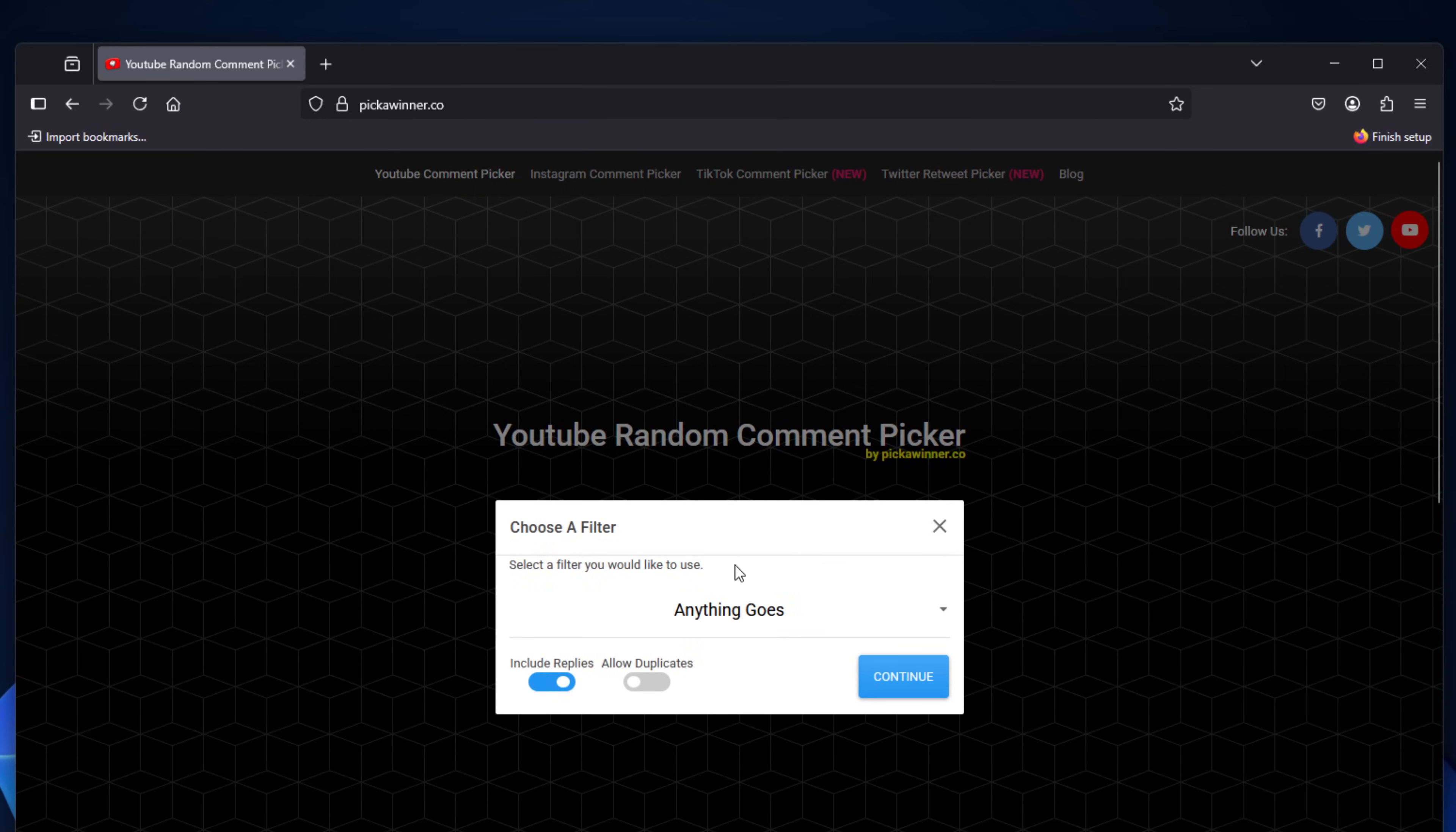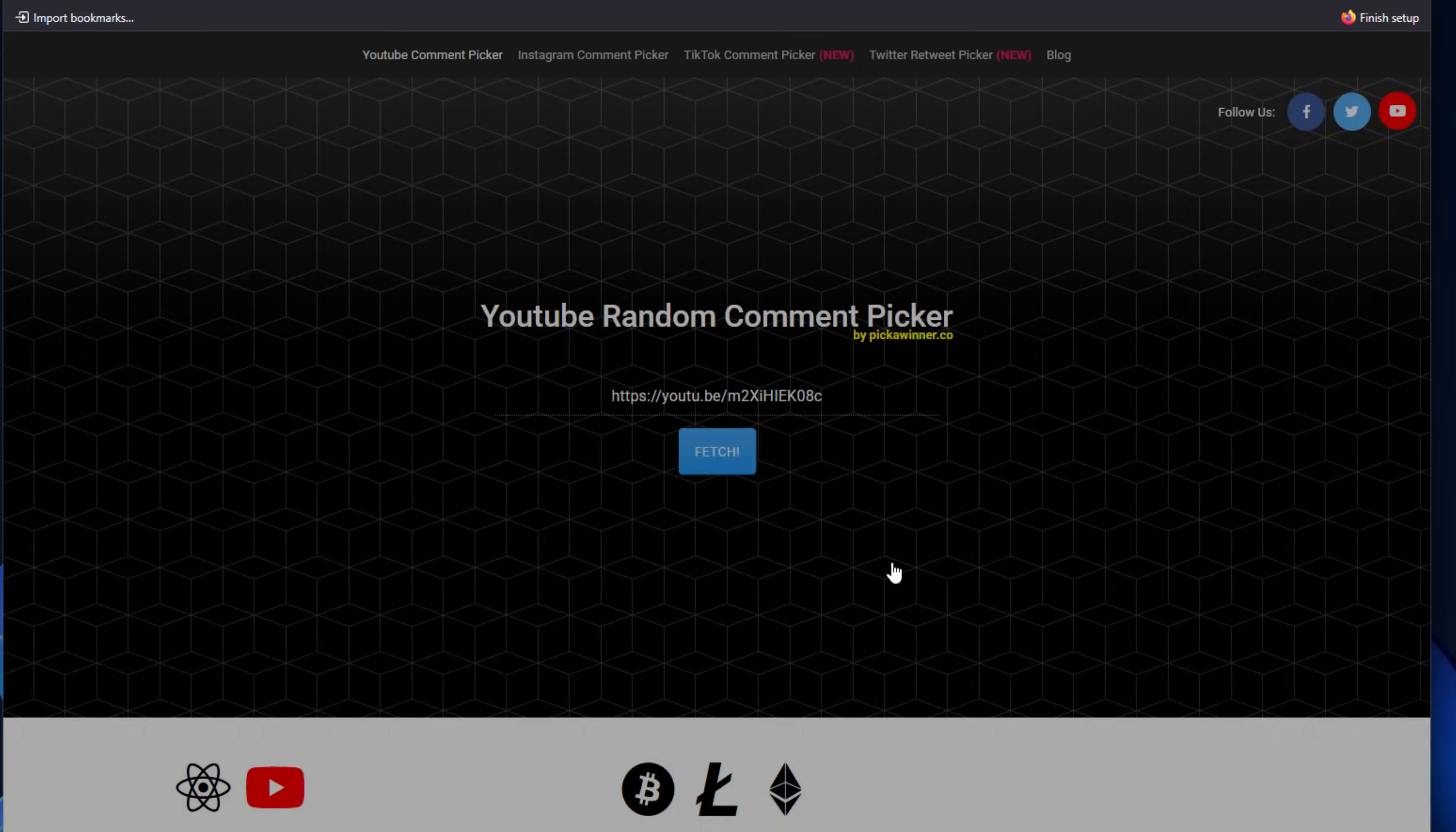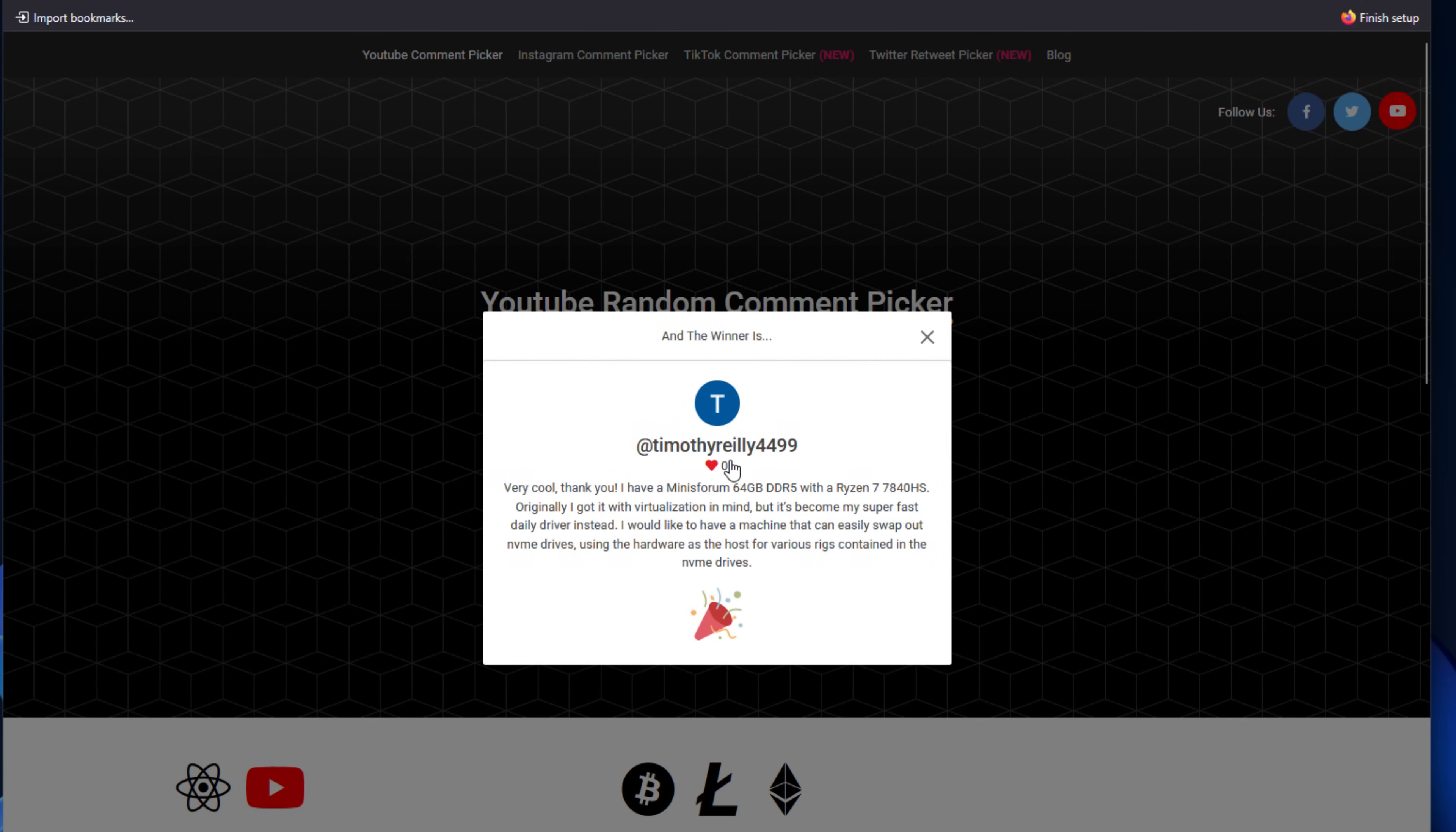Okay, so let's draw for the Geek'Em A5 2025 low-power Proxmox server. So we've loaded in the YouTube URL. It's going to load all the comments. And now let's pick a winner. Timothy Riley, $44.99, congrats. You've got one week to reply to my YouTube message. Congratulations.